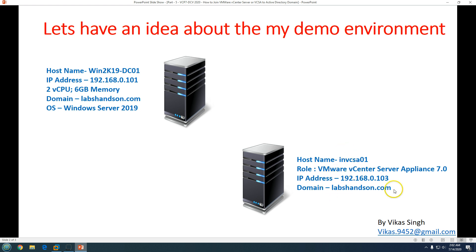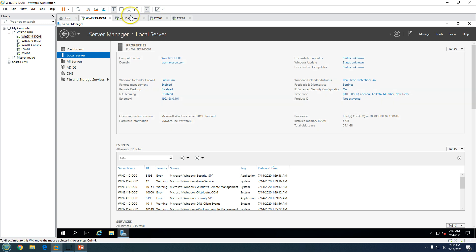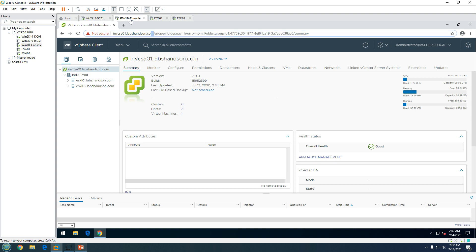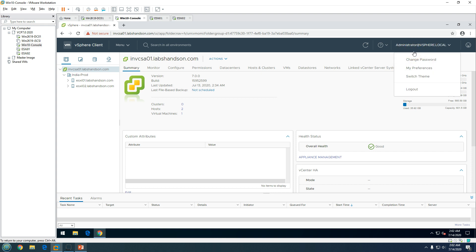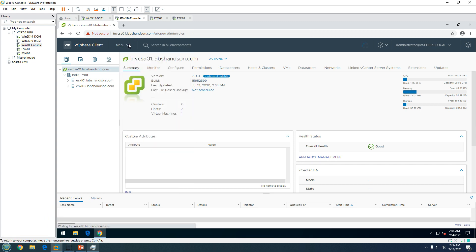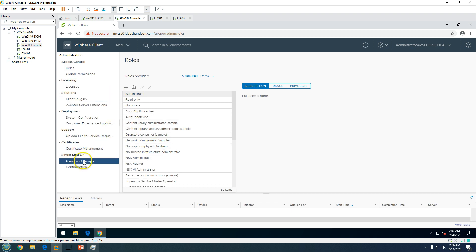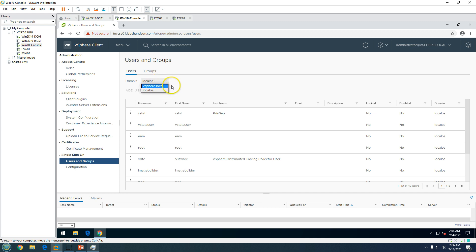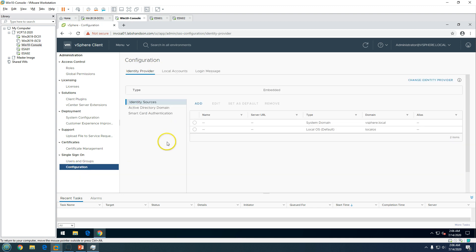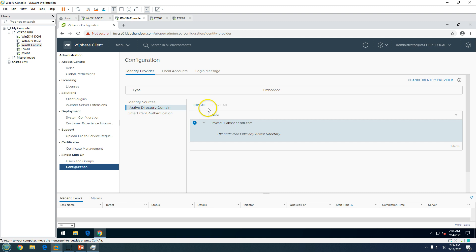We are going to join this vCenter Server to the labsandson.com domain. I have logged into the vCenter Server through the local administrator account — specifically the local vSphere account. We don't have any other accounts currently on this machine. If you go to Menu, then Administration, you'll see Users and Groups showing only local OS and vSphere since Active Directory is not yet connected. Go to Configuration and then Active Directory domain — the FQDN shows labsandson.com but the node is not yet joined.